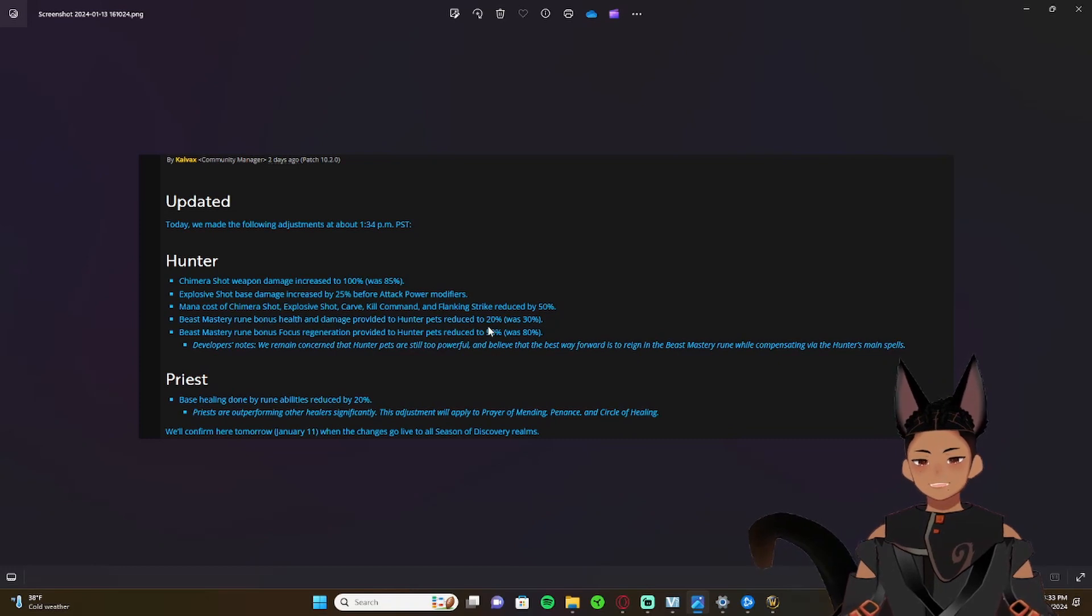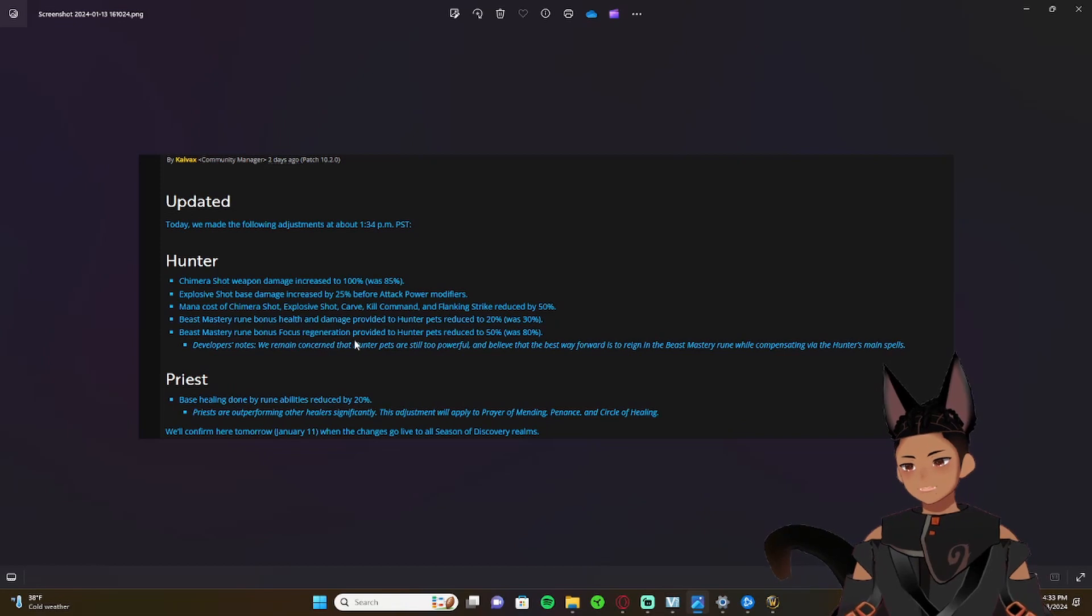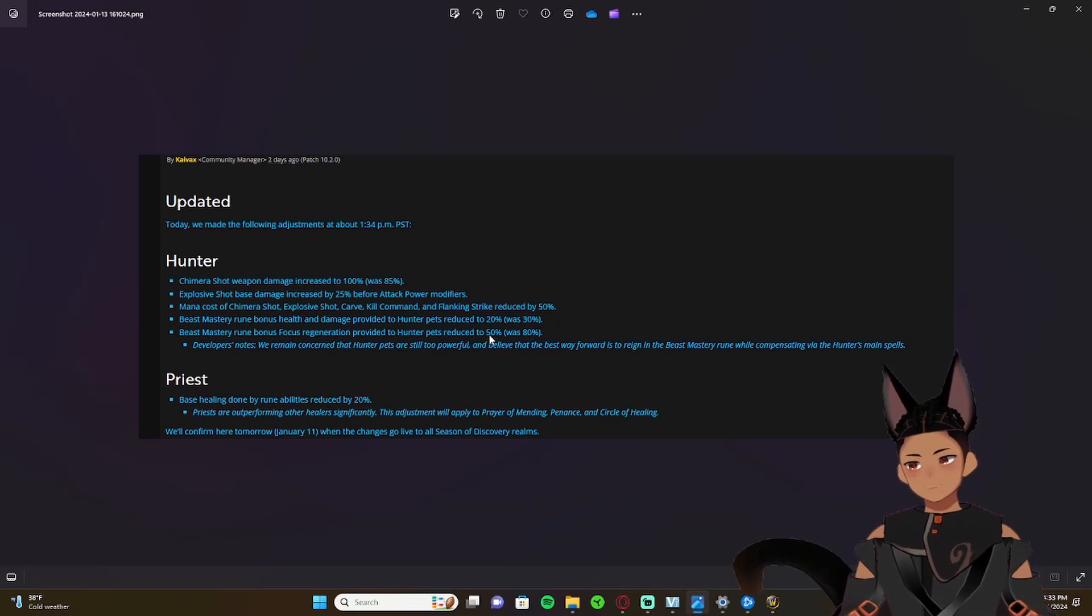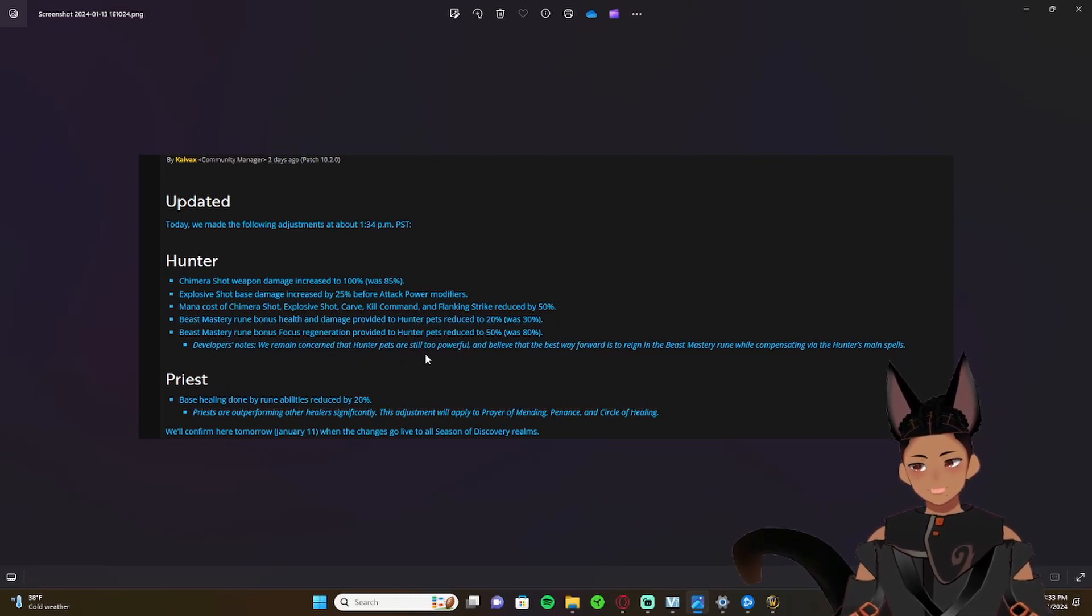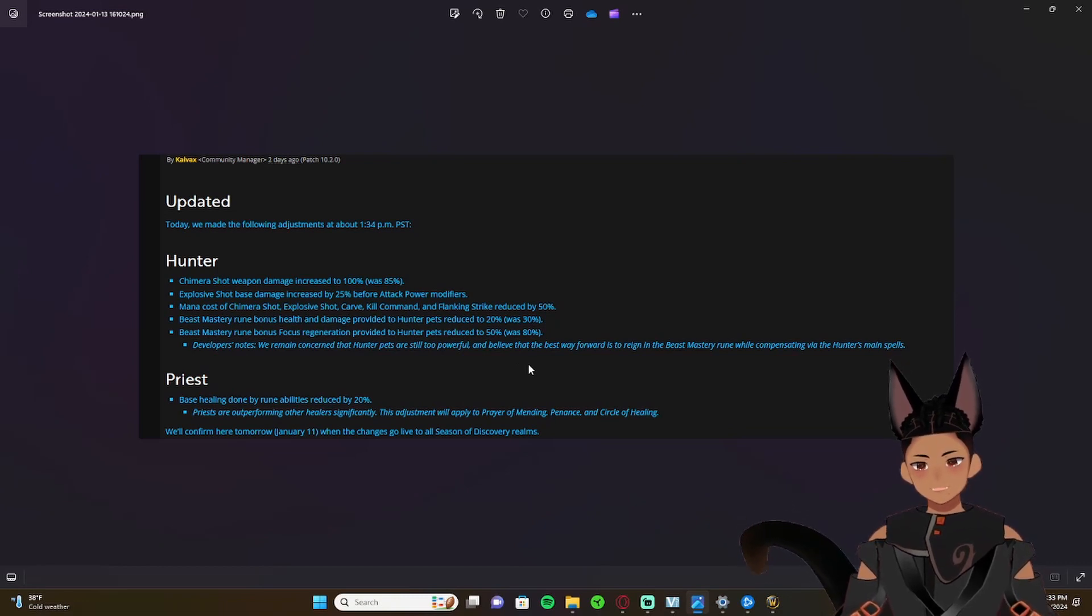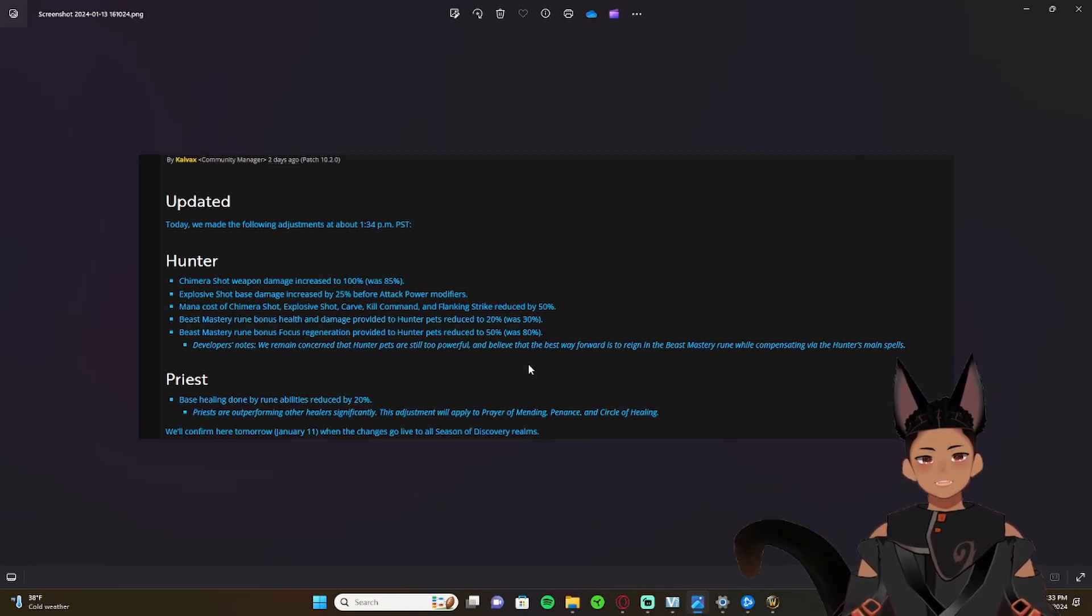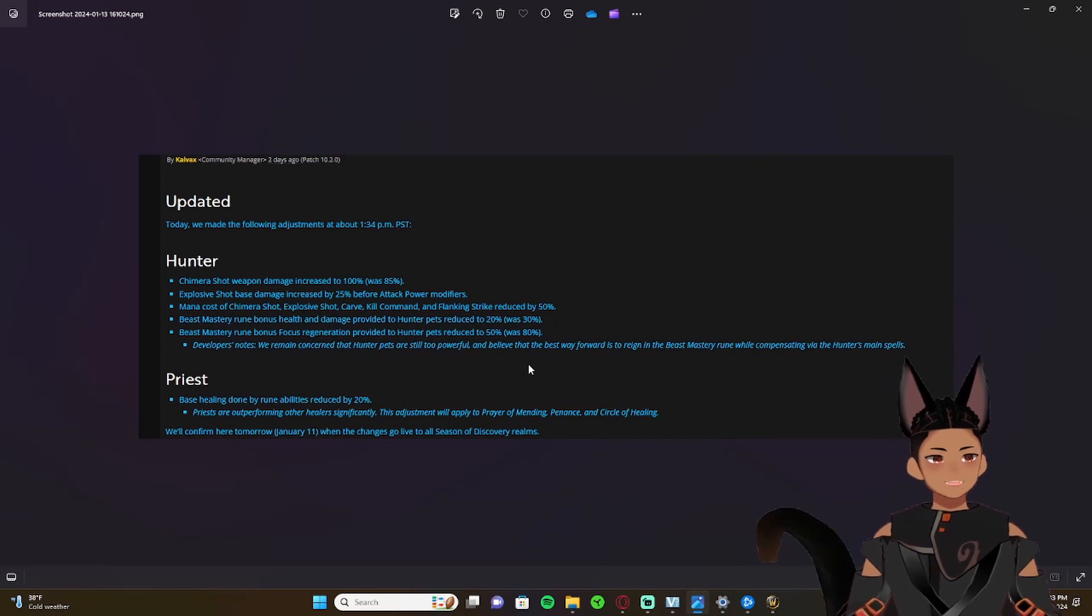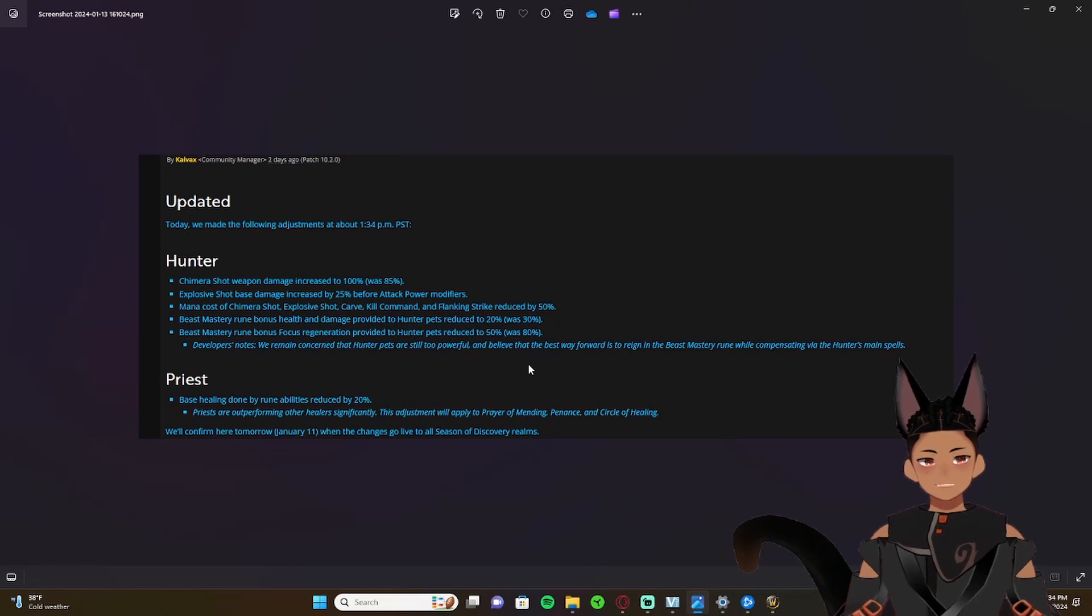Beast Mastery rune bonus health and damage provided to hunter pets reduced by 20 percent from 30 percent. Beast Mastery rune bonus focus generation provided to hunter pets is reduced to 50 percent from 80 percent. As a note from the developers: we remain concerned that hunter pets are still too powerful and believe that the best way forward is to rein in Beast Mastery rune while compensating via the hunter's main spells. So to reiterate, what they're trying to do is nerf the pets and buff the hunters.